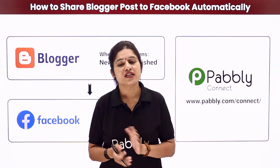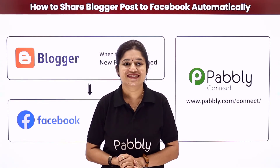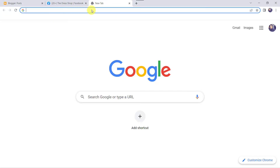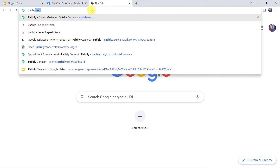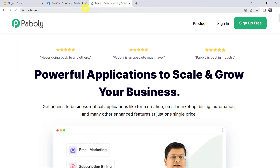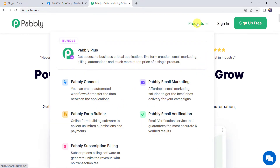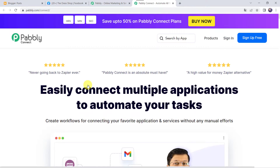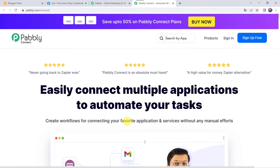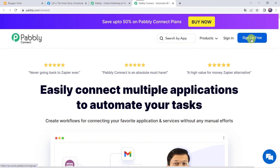So how are we going to set up this automation? Let's come to my screen. Here let us type Pably.com in our browser. This is the website of Pably. We have to come to Products and click on Pably Connect. This is the landing page of Pably Connect. As you are a first-time user, you have to click on the Sign Up for Free option and you can create your own account in just 2 minutes.